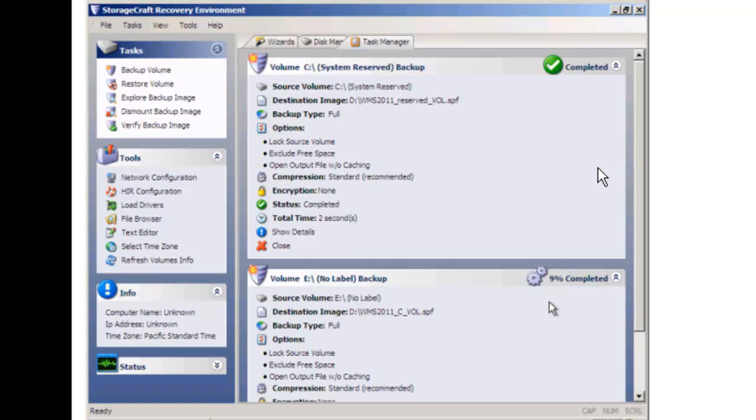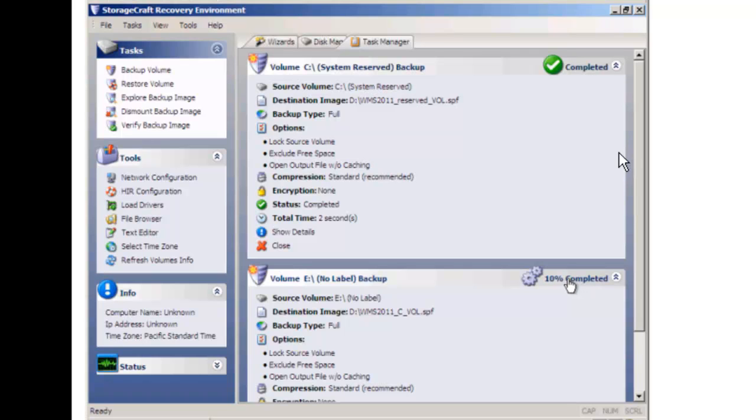So this will continue running. And when it's done, it will just change to where this, instead of having a percent complete, will turn into a check mark. This says completed, just like the other one. And when we're done with that, we will just go up and hit File and Exit.